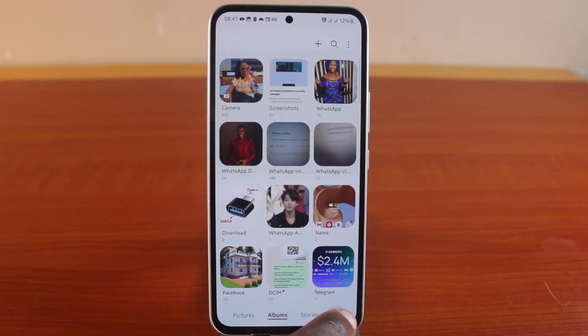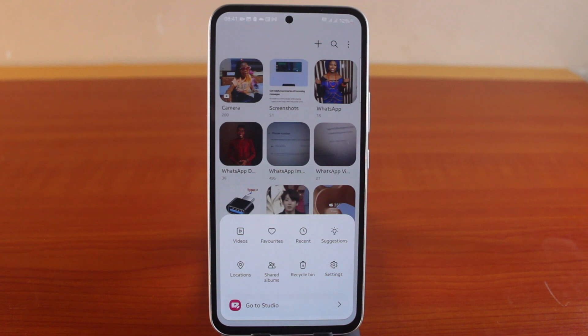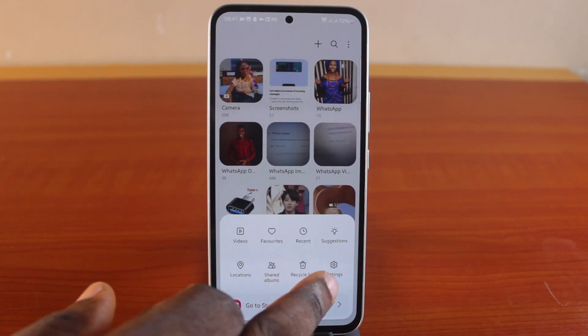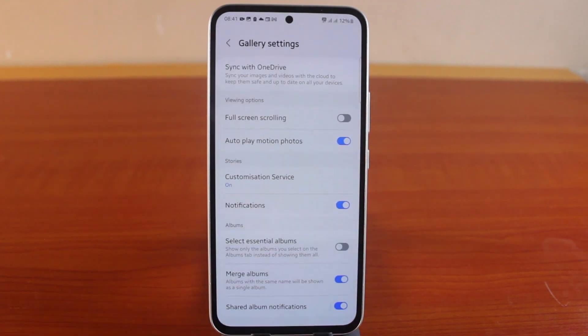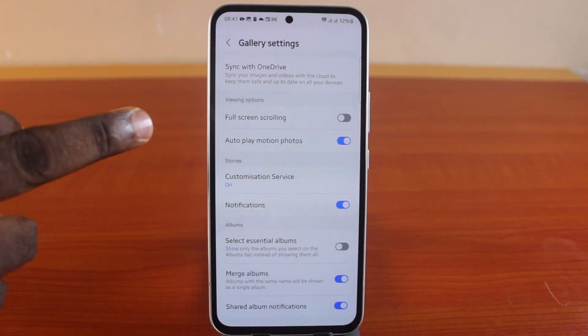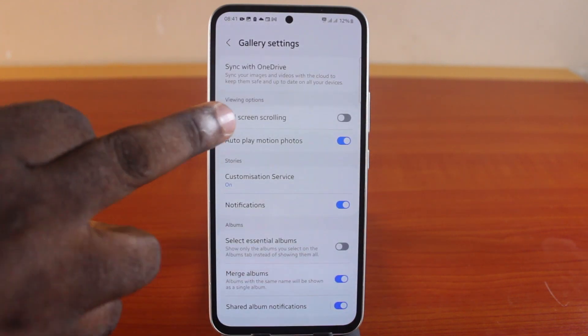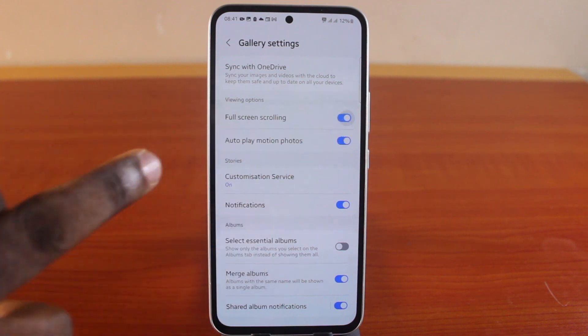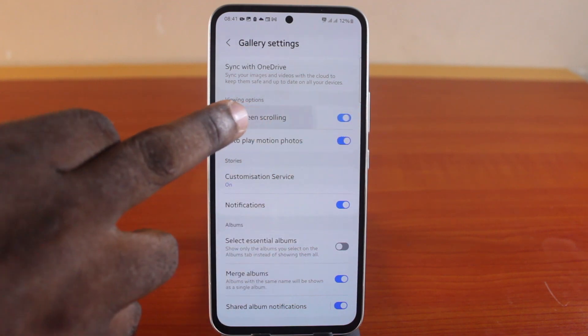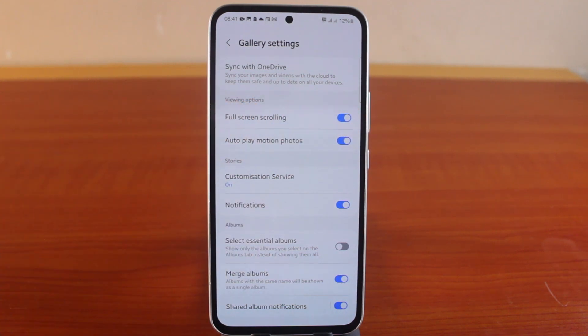What you need to do is click on the menu icon at the bottom right, then click on Settings. On the Settings page, come here and click on Full Screen Scrolling and enable that. With full screen scrolling enabled, you will have access to your Samsung phone gallery photos in full screen.